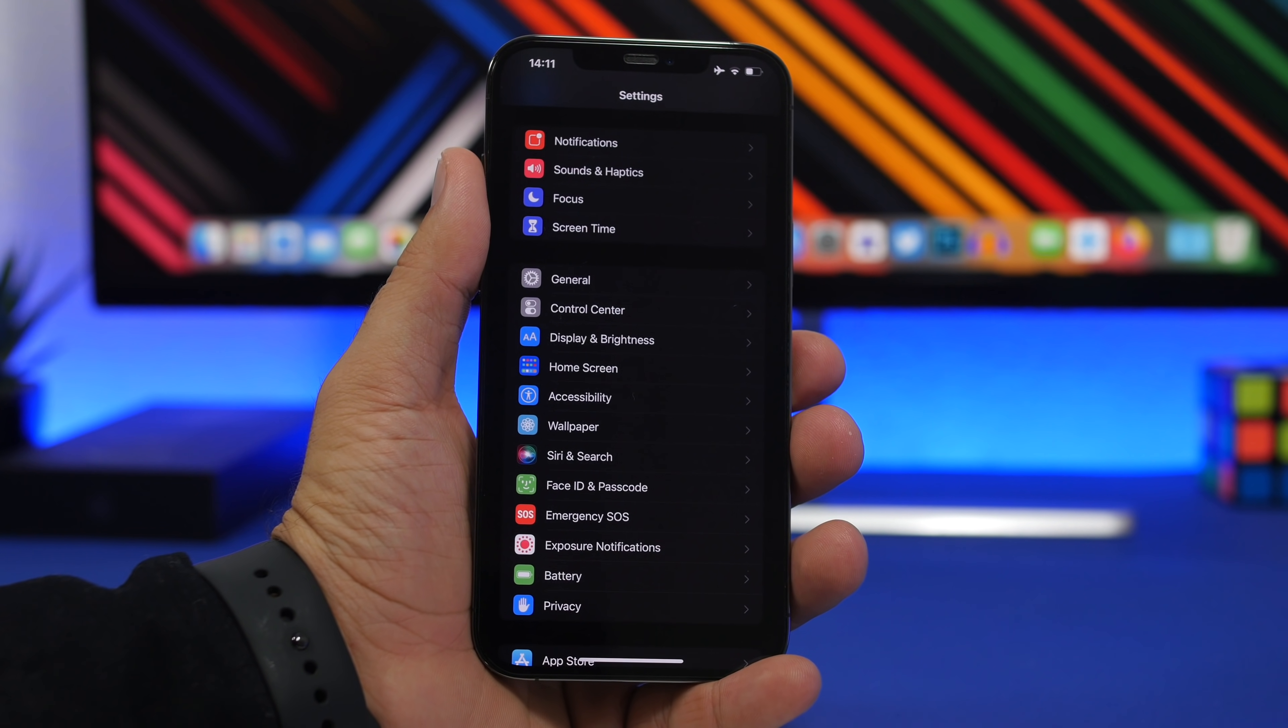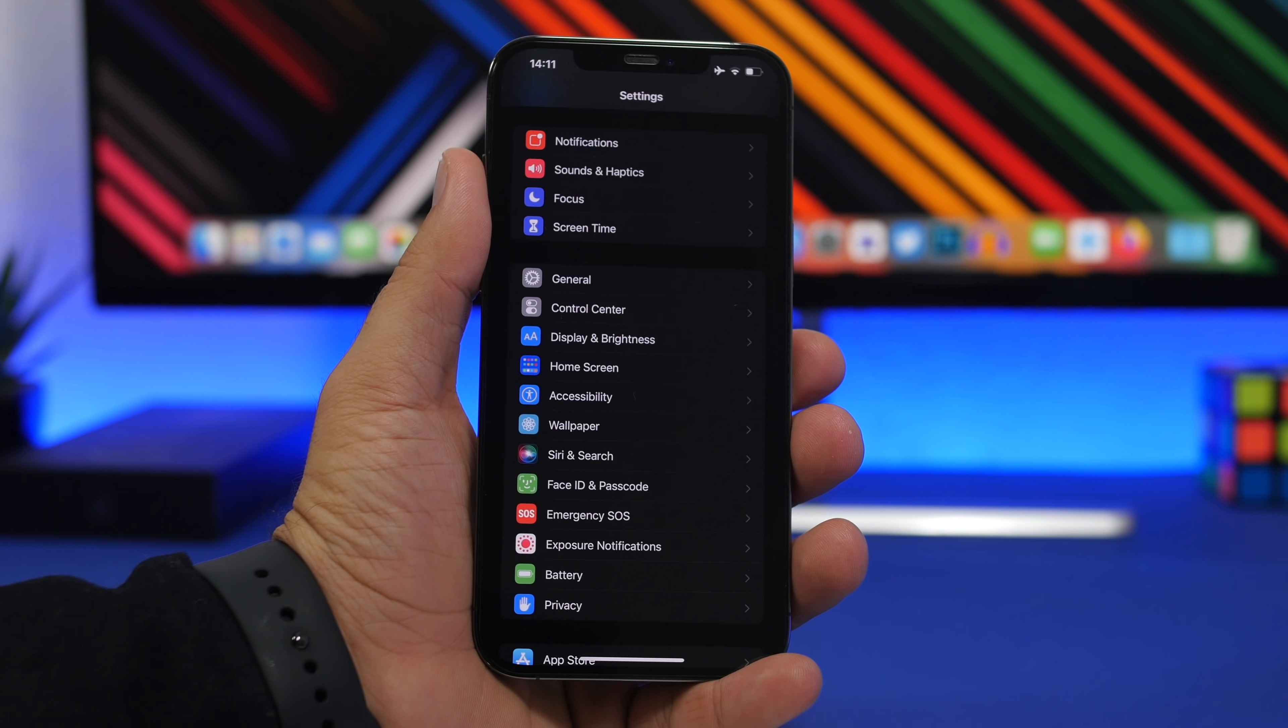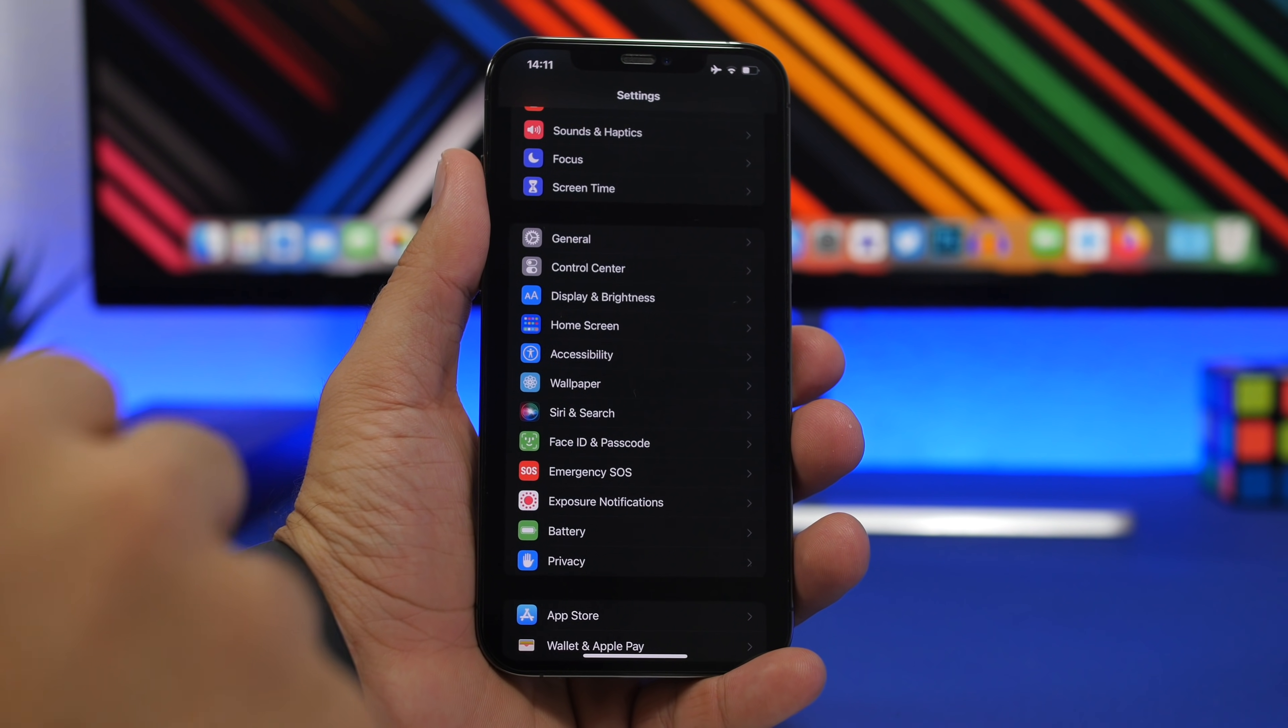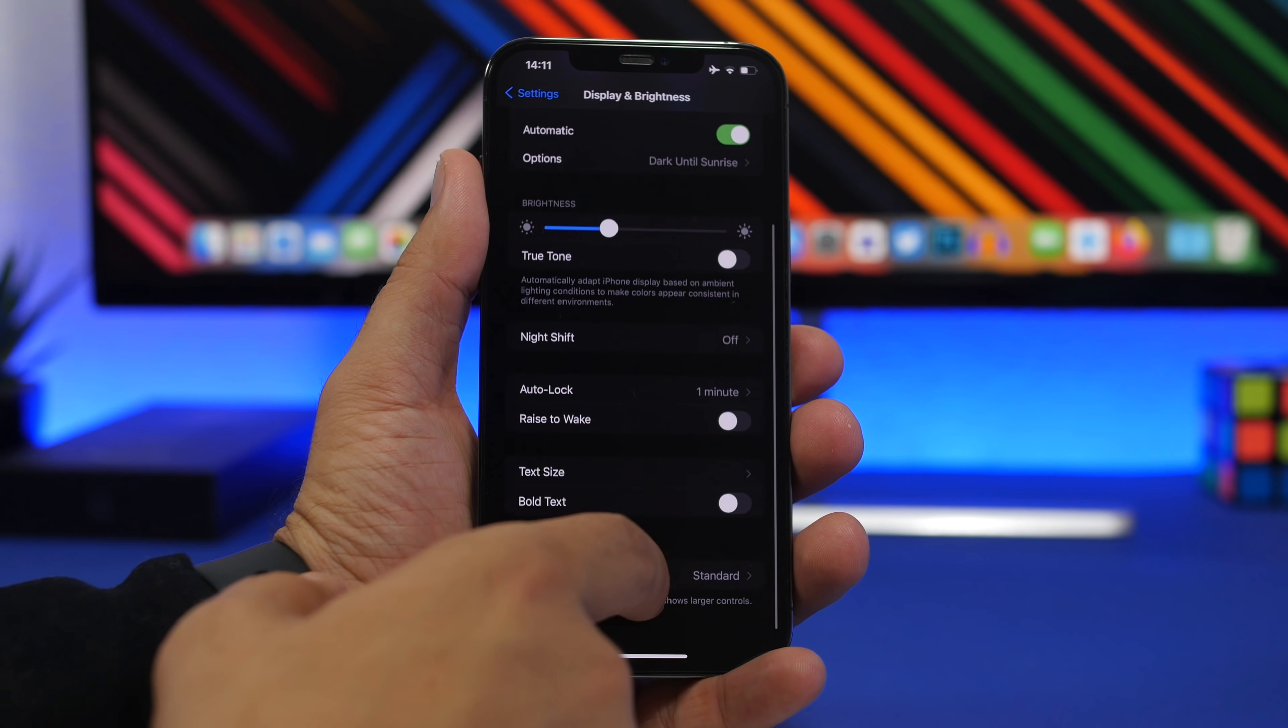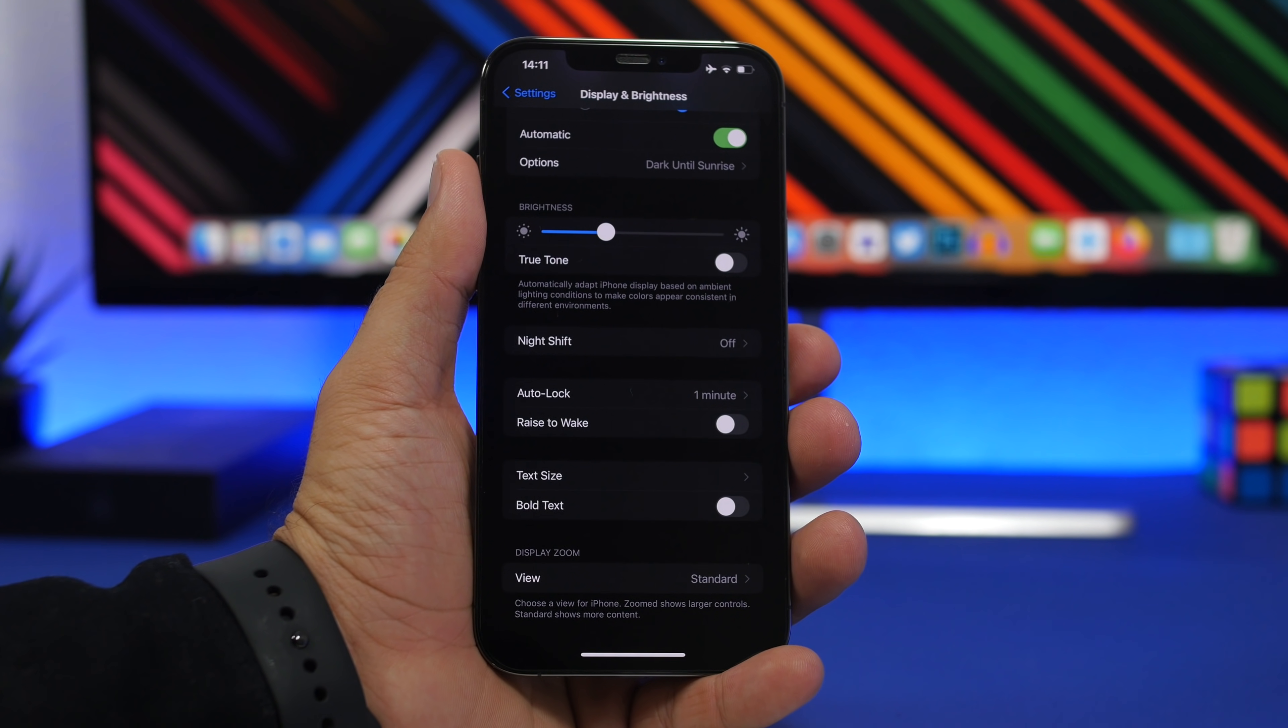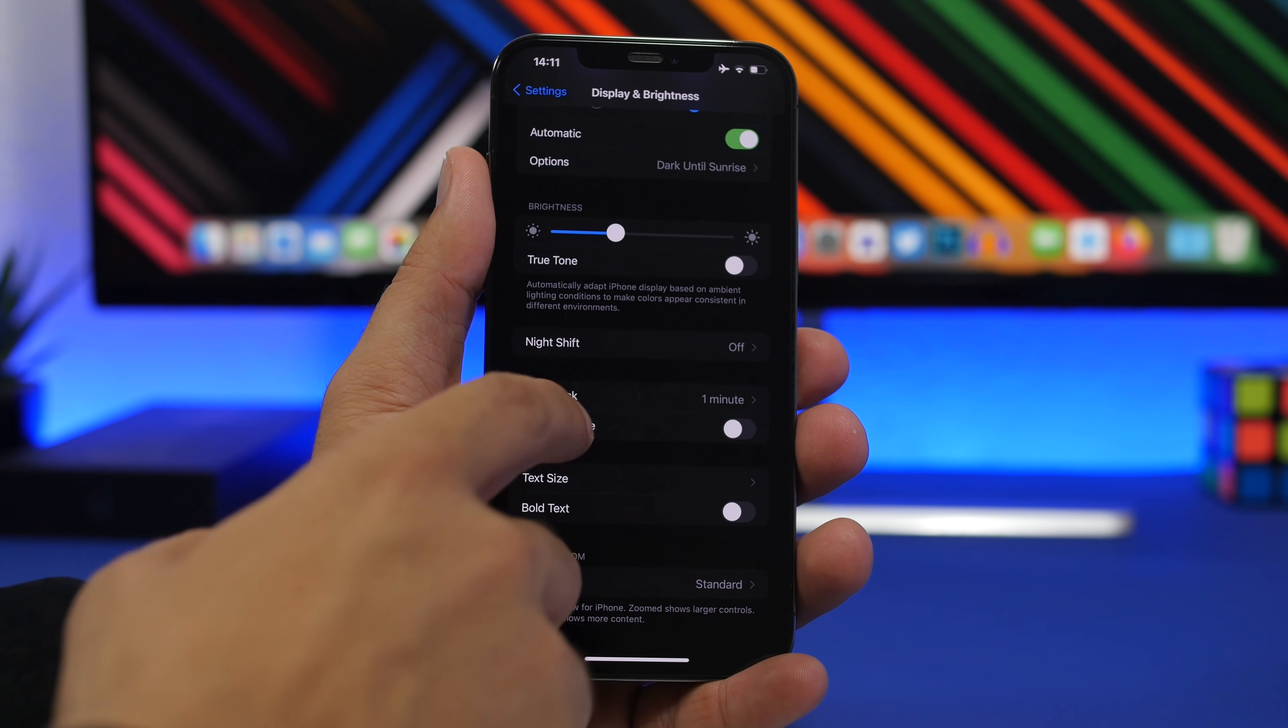First off, we're starting with a very interesting feature and I want you to test it yourself. When you go to your settings and then display and brightness, you'll have the option to auto lock your iPhone. That's a very good feature and I suggest everyone does that for security reasons as well.